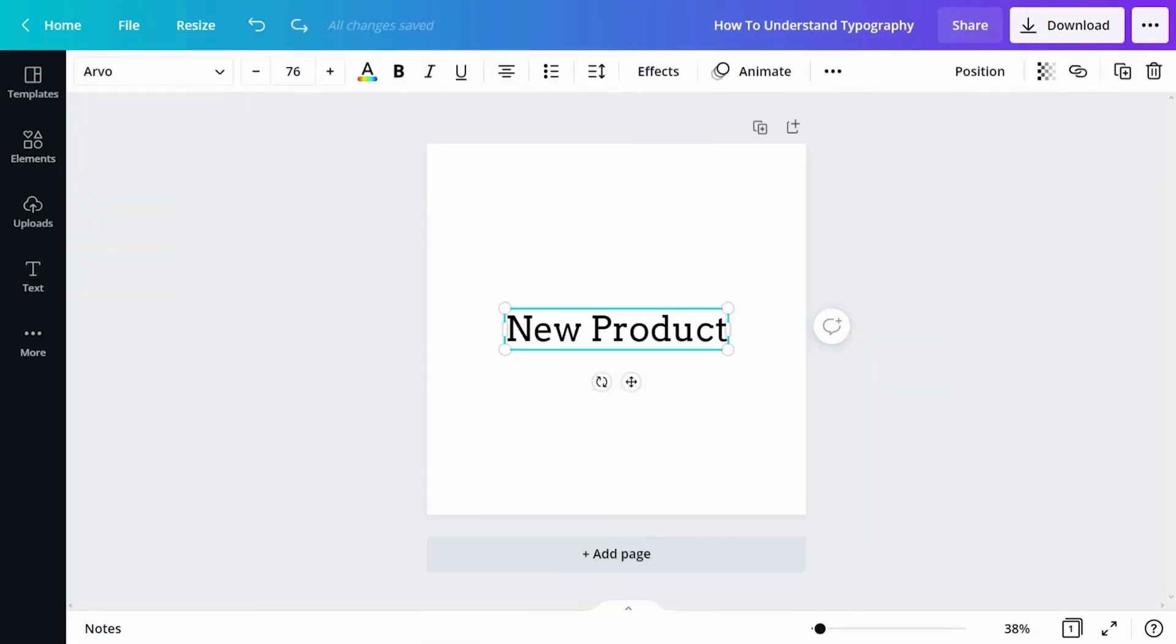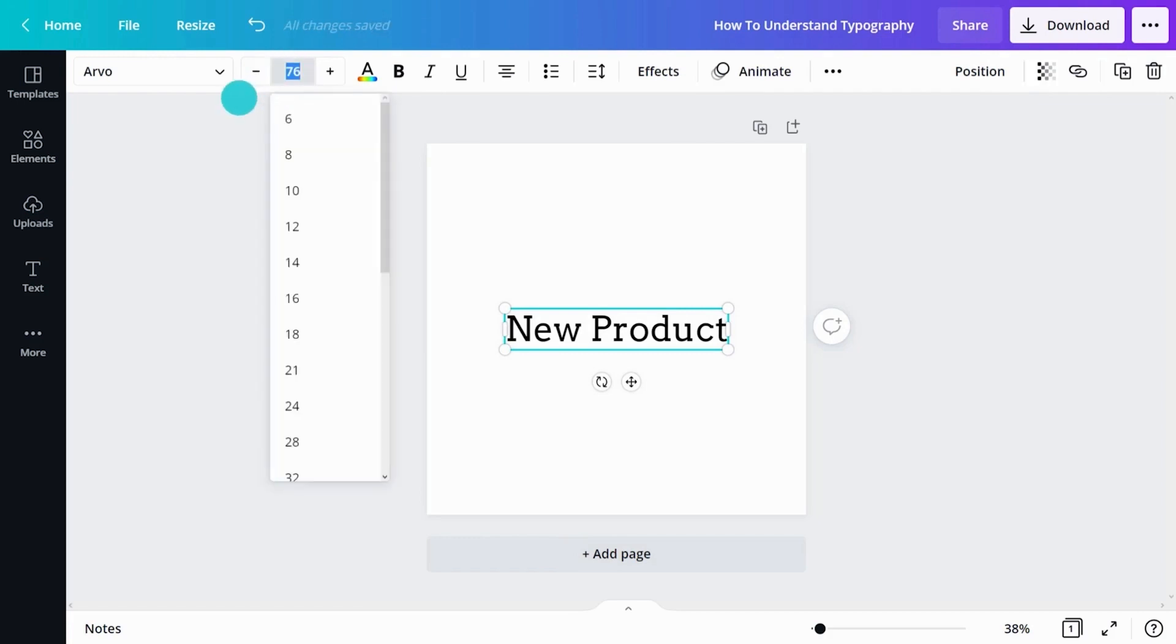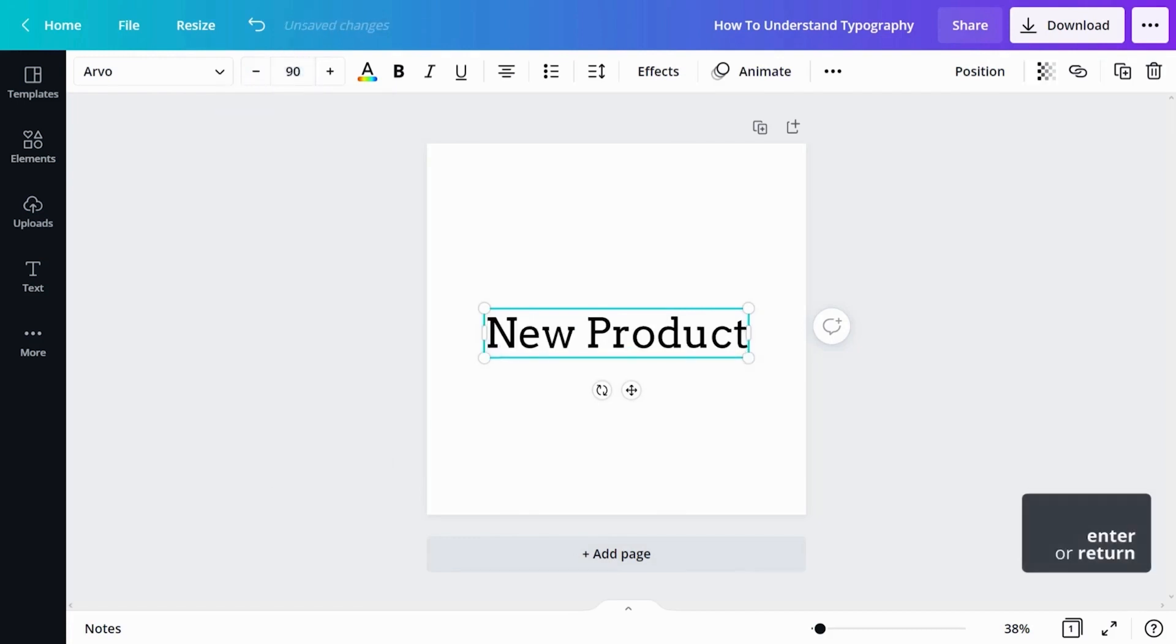Now how big does our header need to be? Further along the same toolbar you will see options to change the font size by clicking the plus and minus buttons. Another option is to select the point size number with your cursor and type in an exact amount. Let's type in 90 points and hit enter.